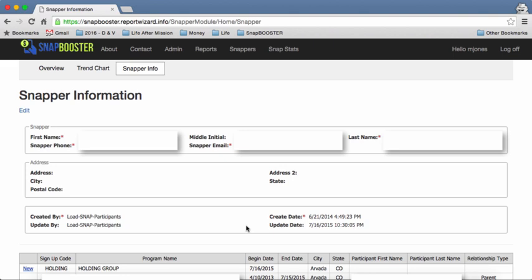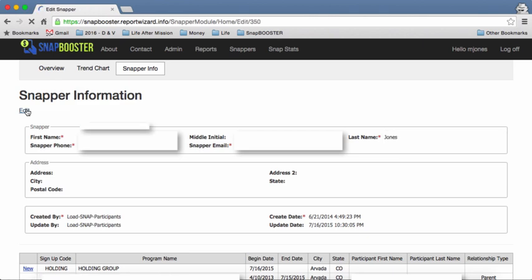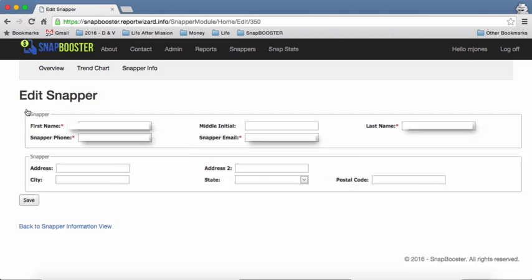If you want to change any of that information you can simply go here to this edit button. You'll just click it and you'll be able to edit it. You can edit the name, the phone number, you can insert your address, and then once you've done that simply click save and the information will be saved.